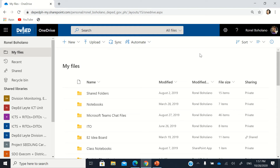Hello, good day. This is again a short video tutorial. The focus of this tutorial is OneDrive — specifically OneDrive in the Office 365 of the Department of Education. We will be focusing on OneDrive's permission settings, so how do we provide permission to someone to access our files, either to view or to edit.